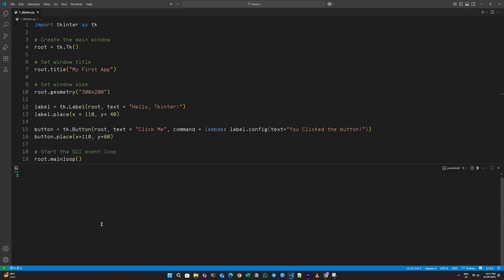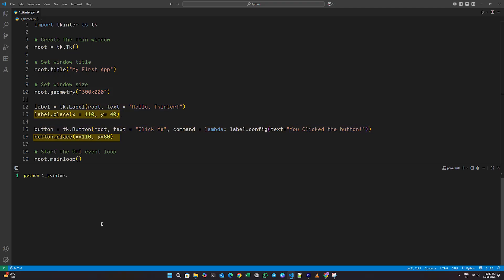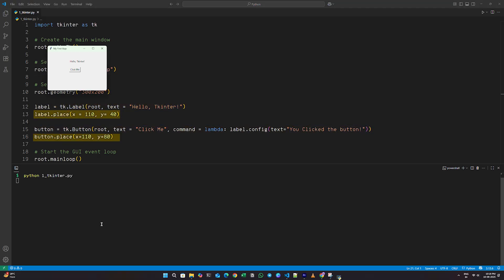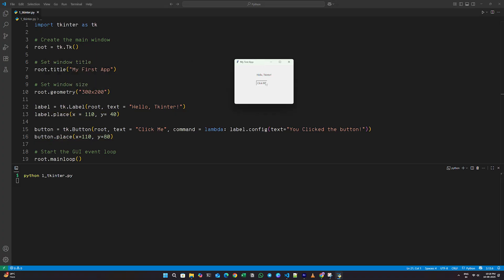Here, we use label to display some text, and button to let the user interact with the app. The place method tells TKinter to position the elements at the coordinates we give, and when the button is clicked, it updates the label's text.